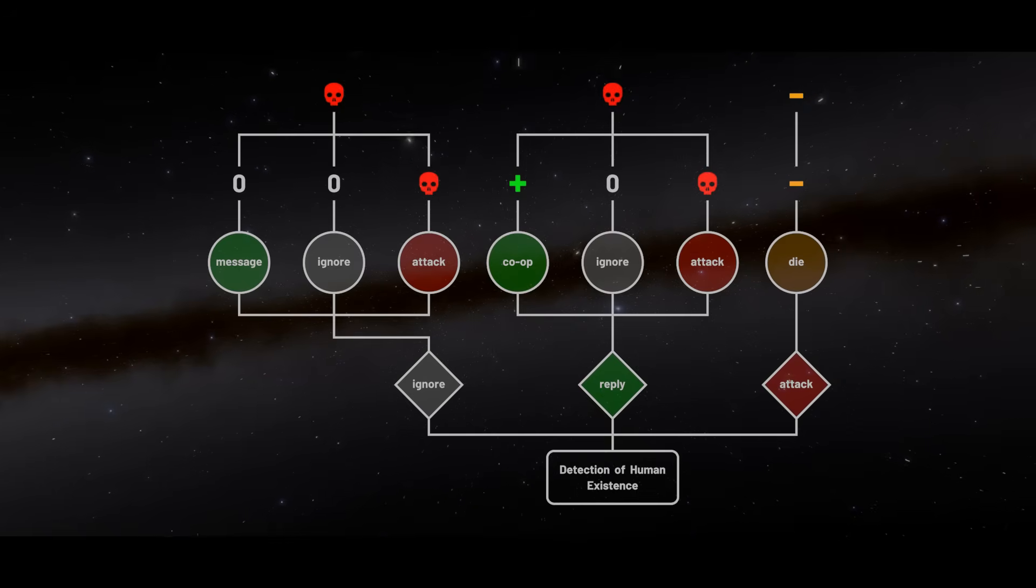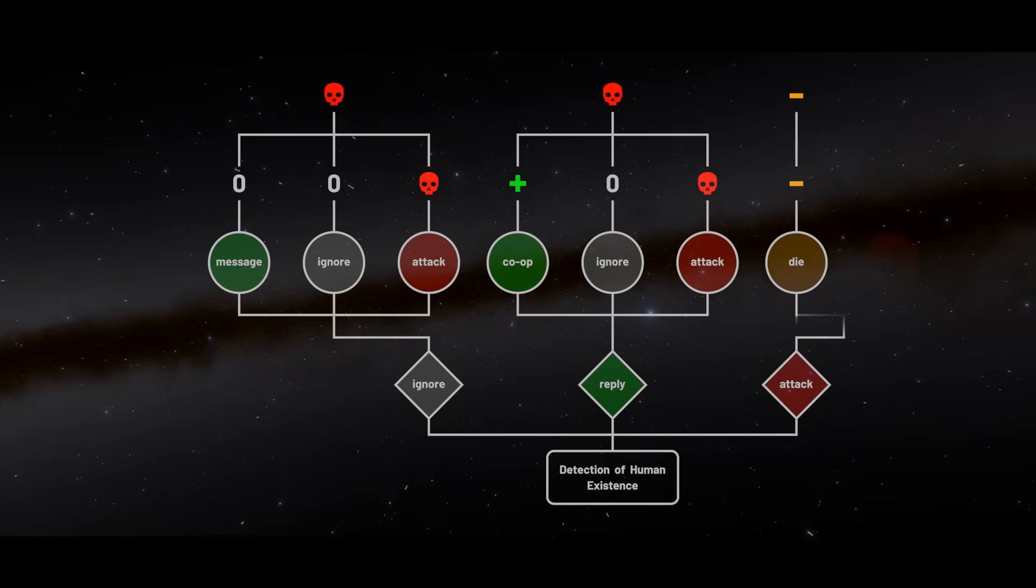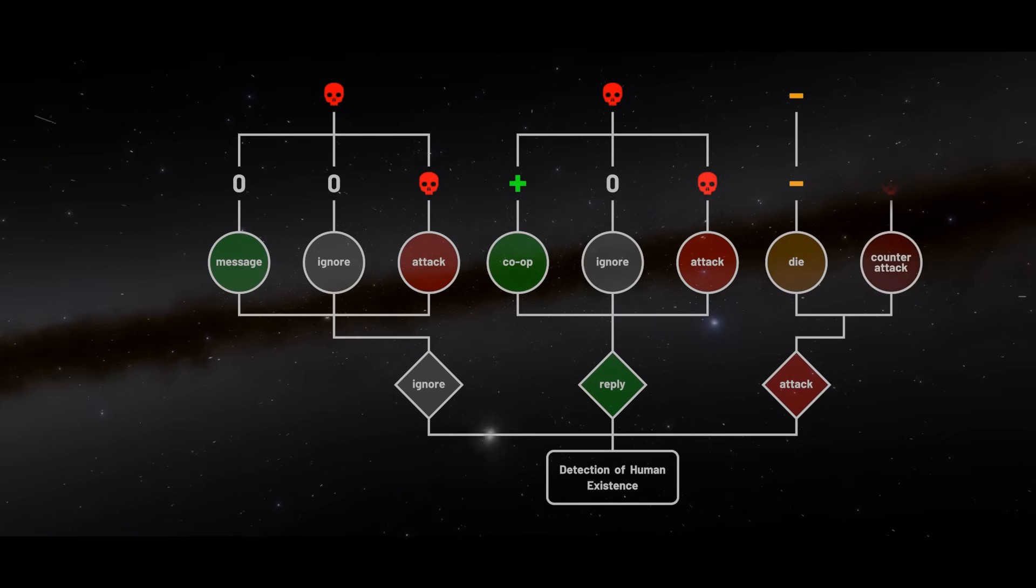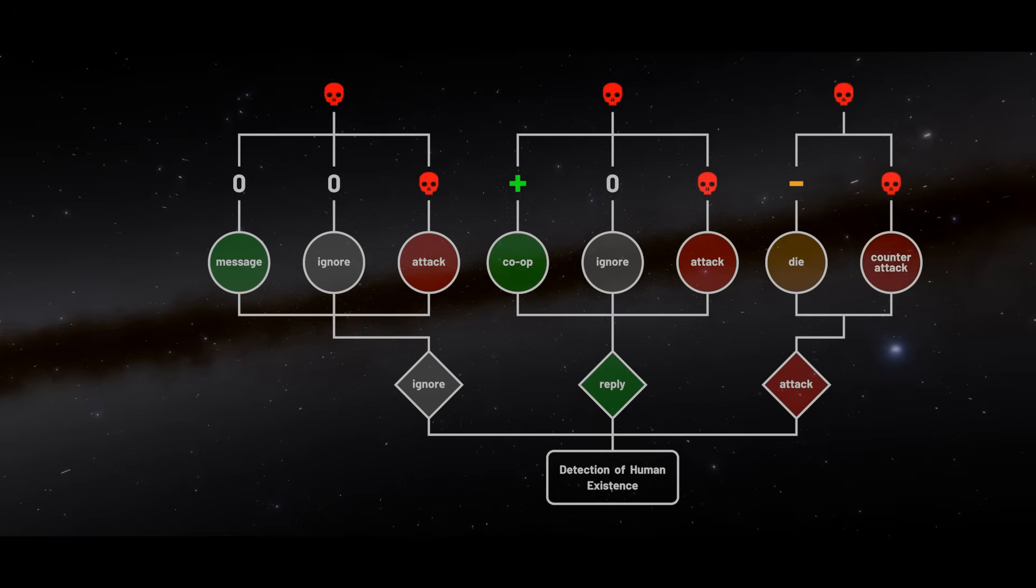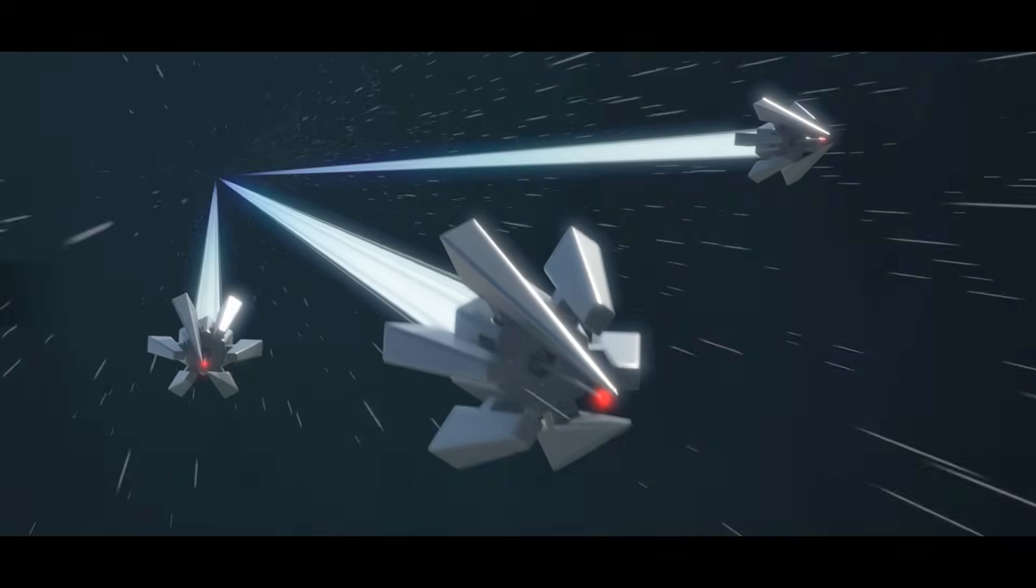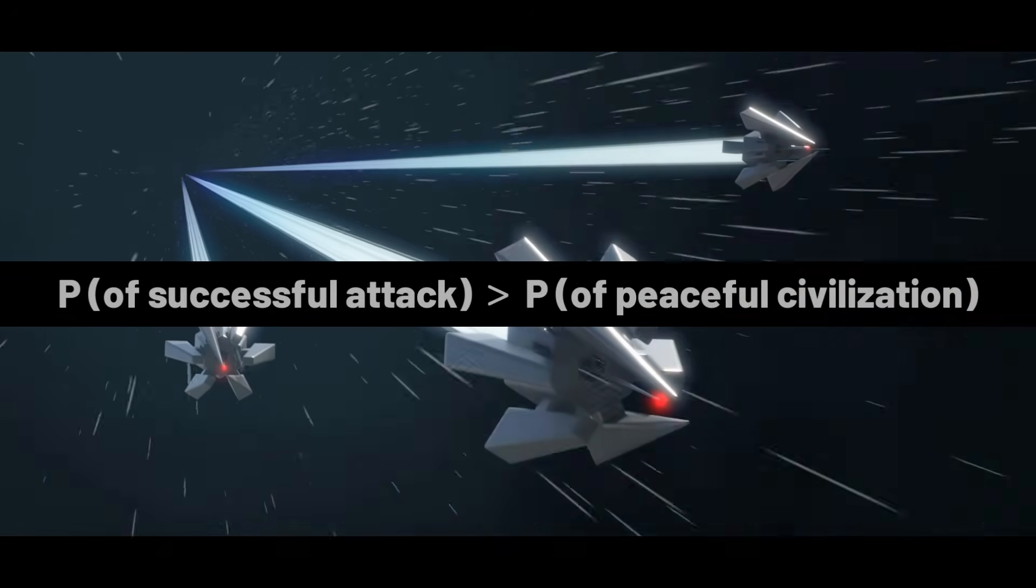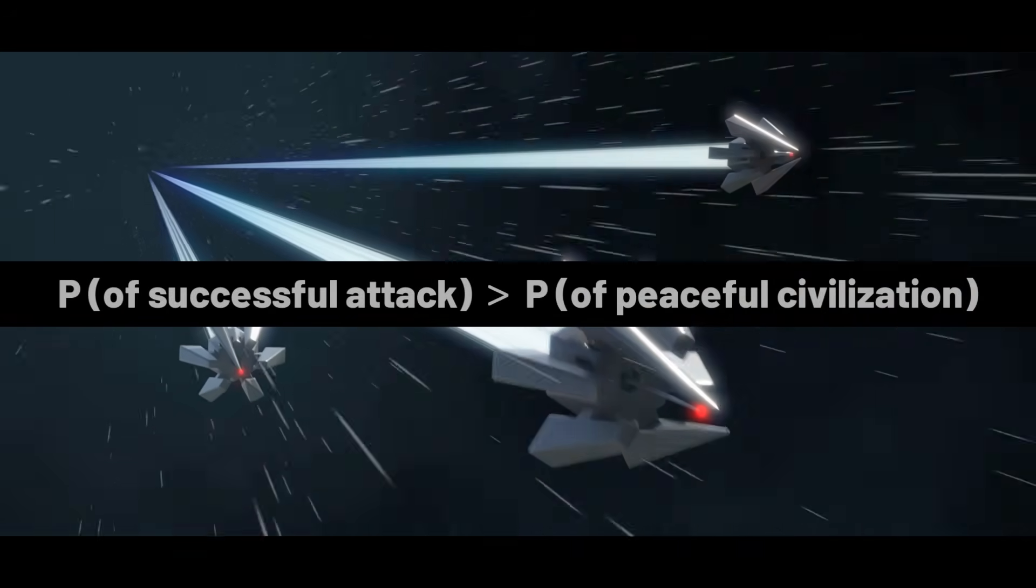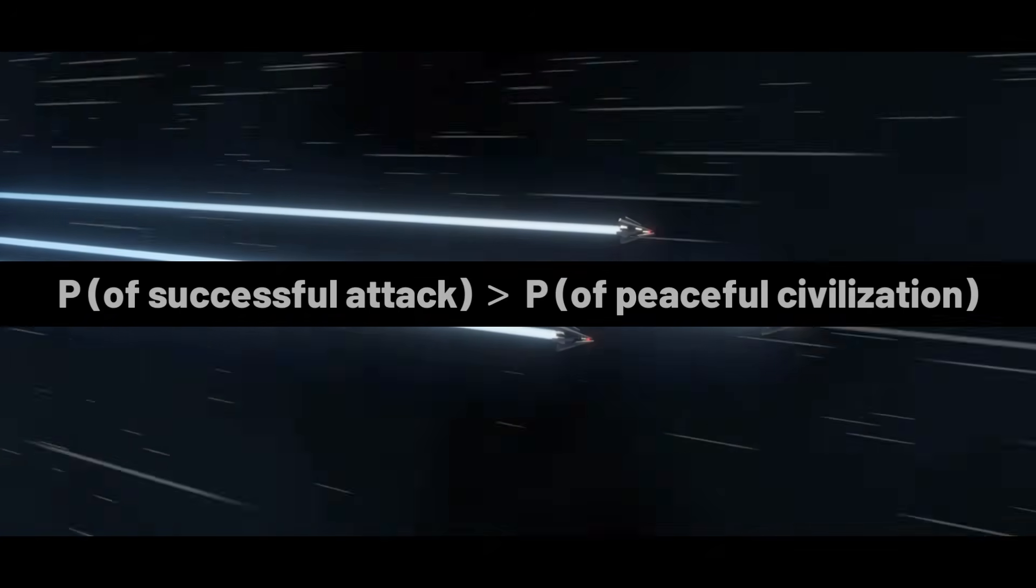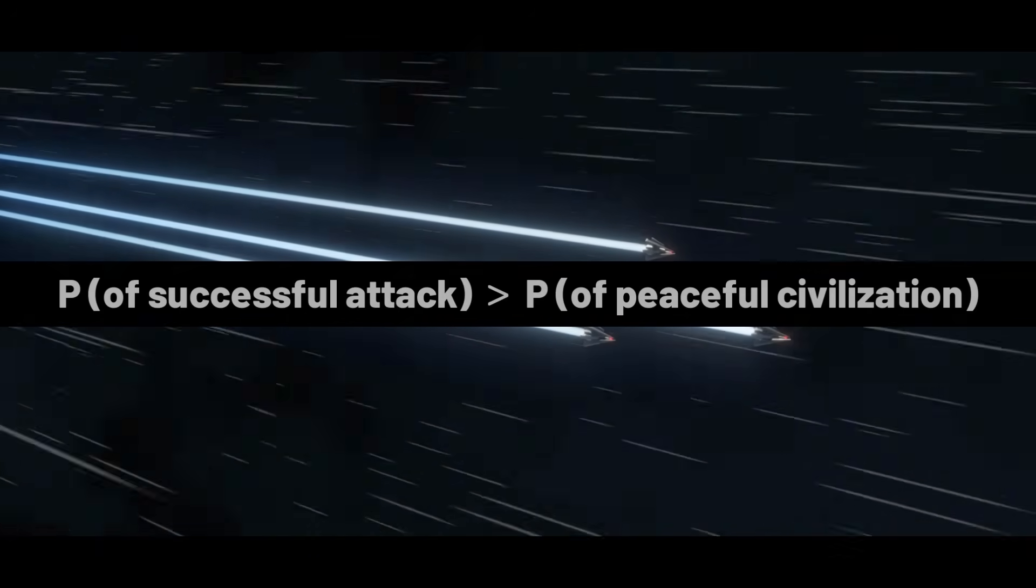suggests that a pre-emptive strike is not guaranteed to succeed. And if it fails, retaliation might follow. In such case, an attack behavior is only worthwhile if the probability of attack being successful exceeds the probability that civilizations don't attack first.